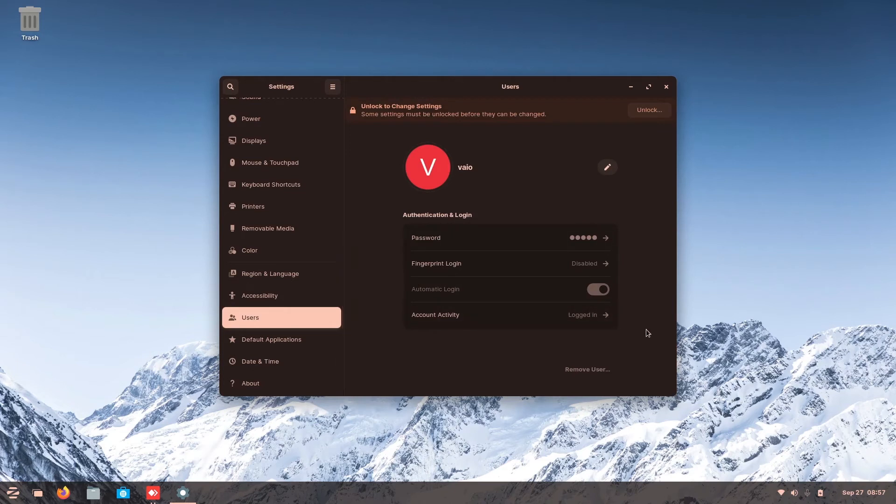Here's the user where you input your password, your fingerprint log in, your account is much more easier than Windows.